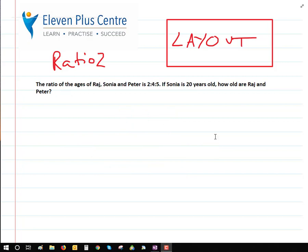Now try this question yourself. The ratio of the ages of Raj, Sonia and Peter is 2 to 4 to 5. If Sonia is 20 years old, how old are Raj and Peter? Remember: write down the initials in the first line, write down the ratios, write down the information given to you, look for the pattern, and then you can pause the video and have a go.